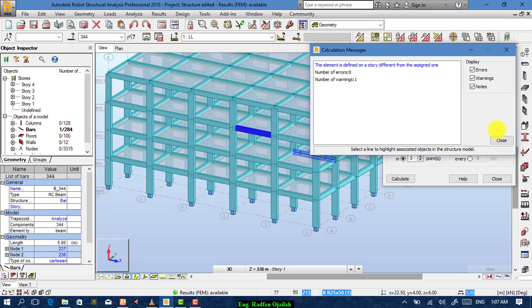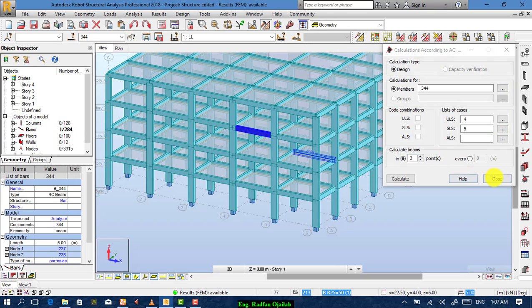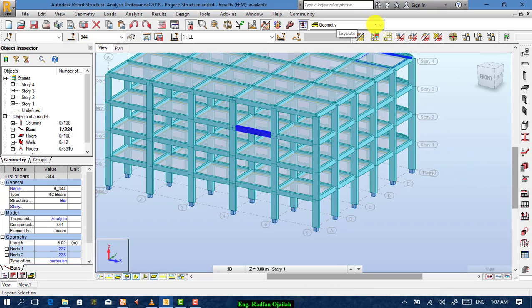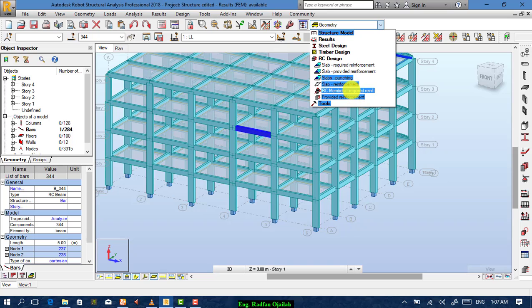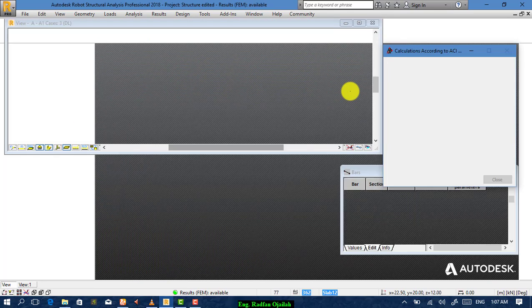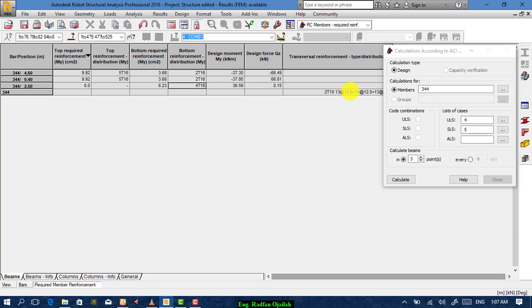Close all the windows. From here, go to RC design — RC members required. As you can see, these are the reinforcing bars: 2Ø25, 2Ø16, 2Ø16, and 4Ø16 for the bottom reinforcing at three different locations — at the beginning, at the mid-span, and at the end. And this is for the top reinforcing.